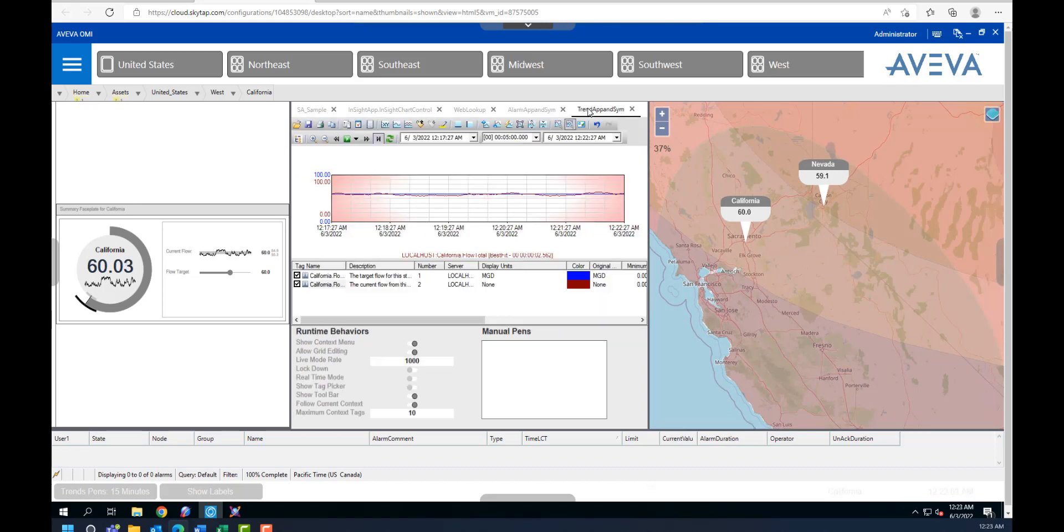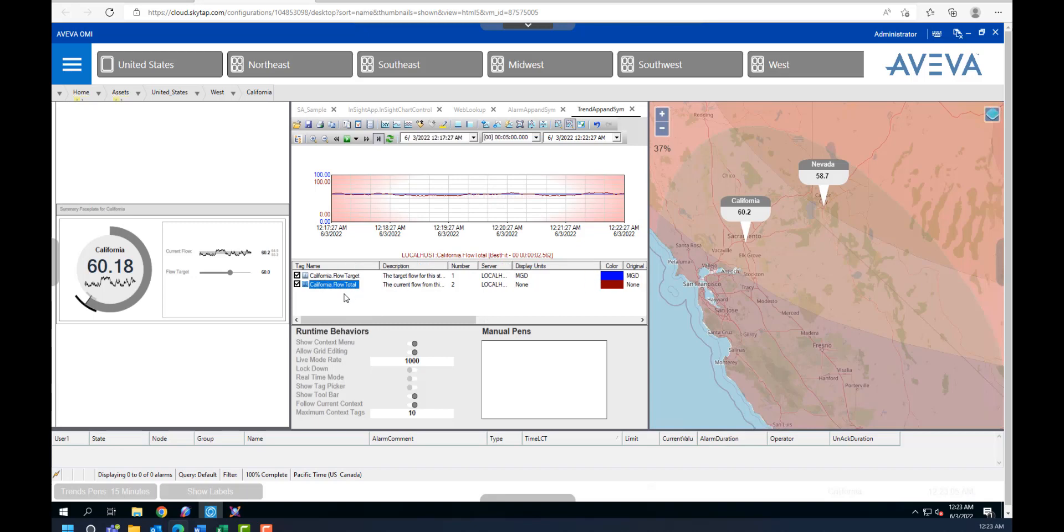There's also a trend app embedded, and as you can see here, there are a couple of tags. There's this flow target and flow total historical data trend.